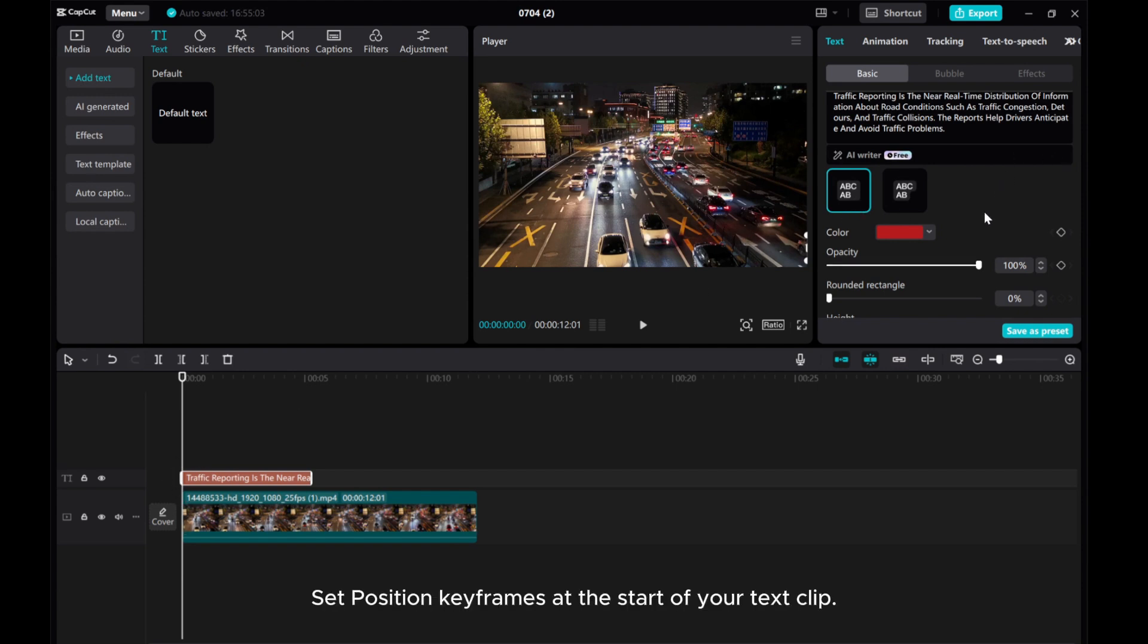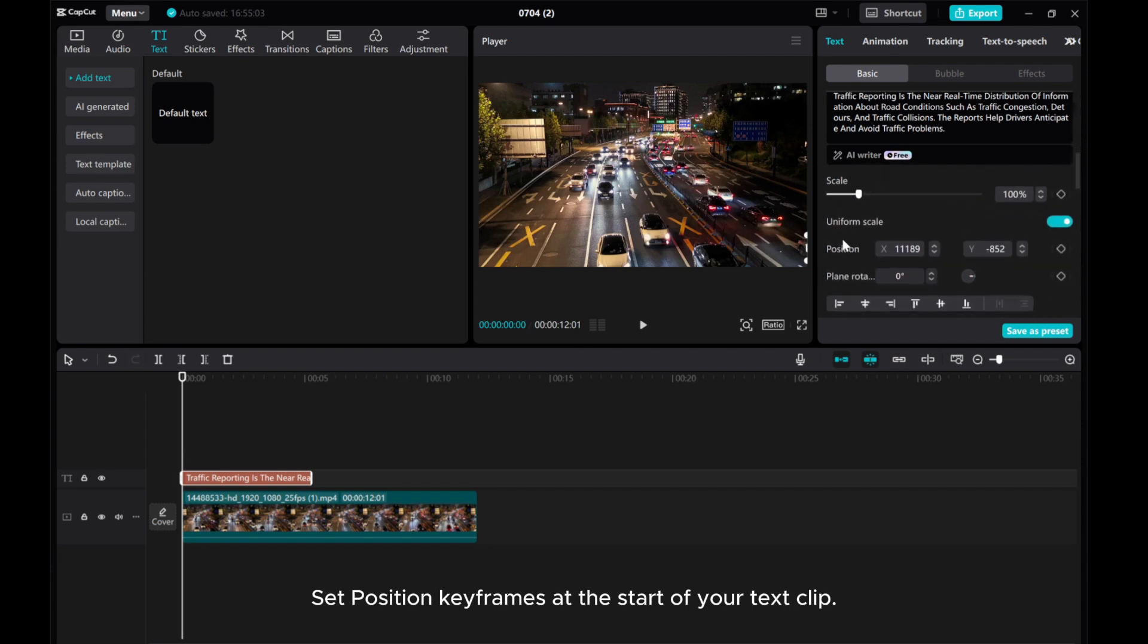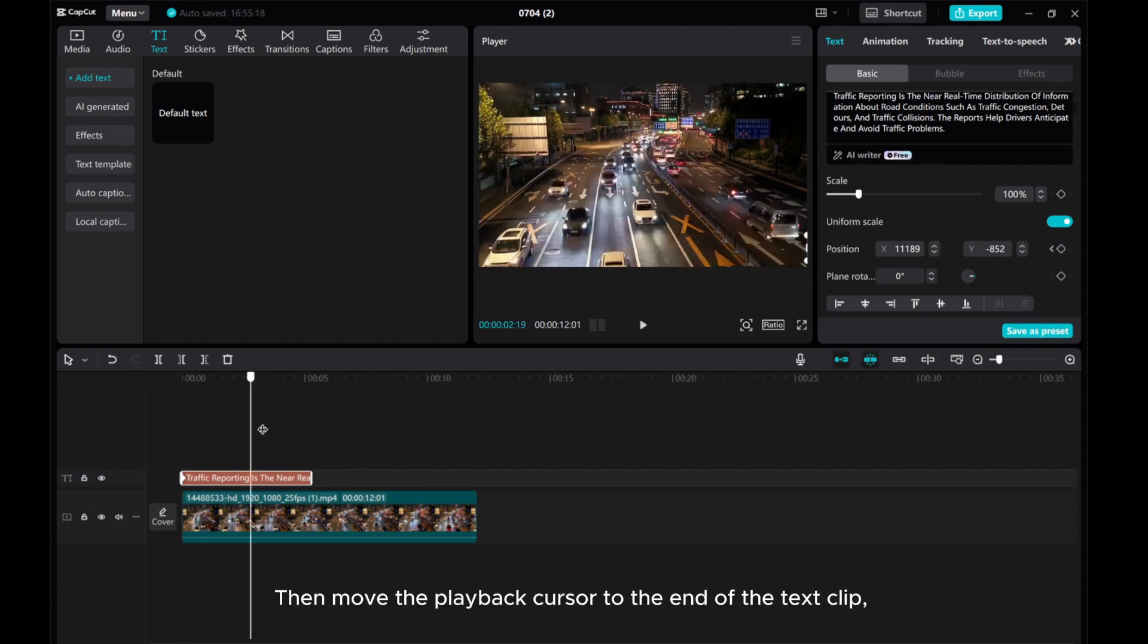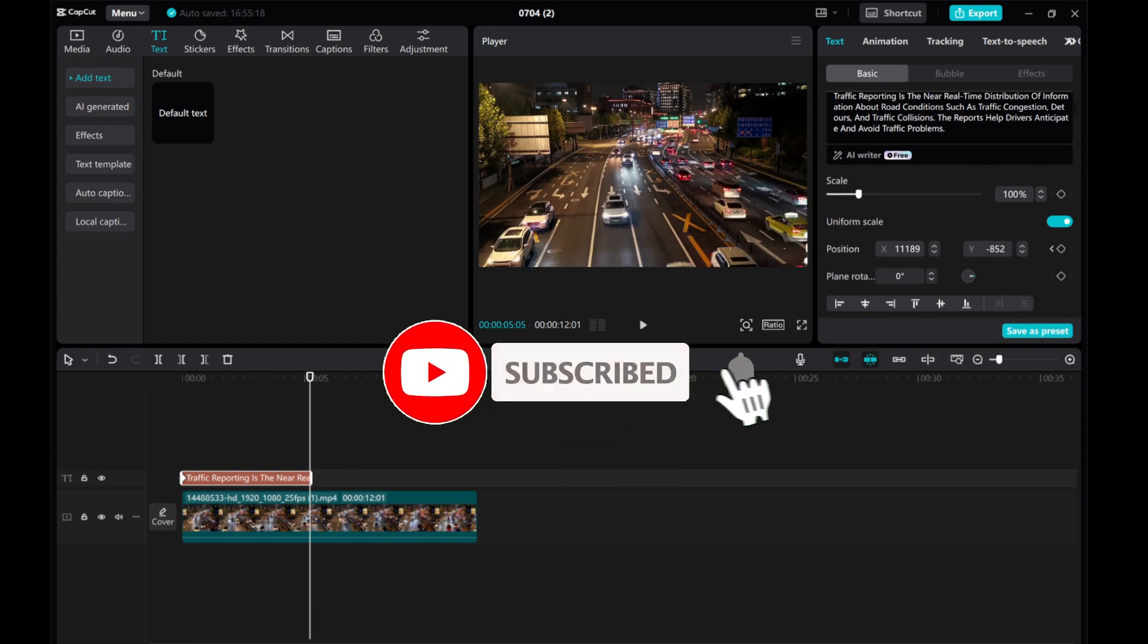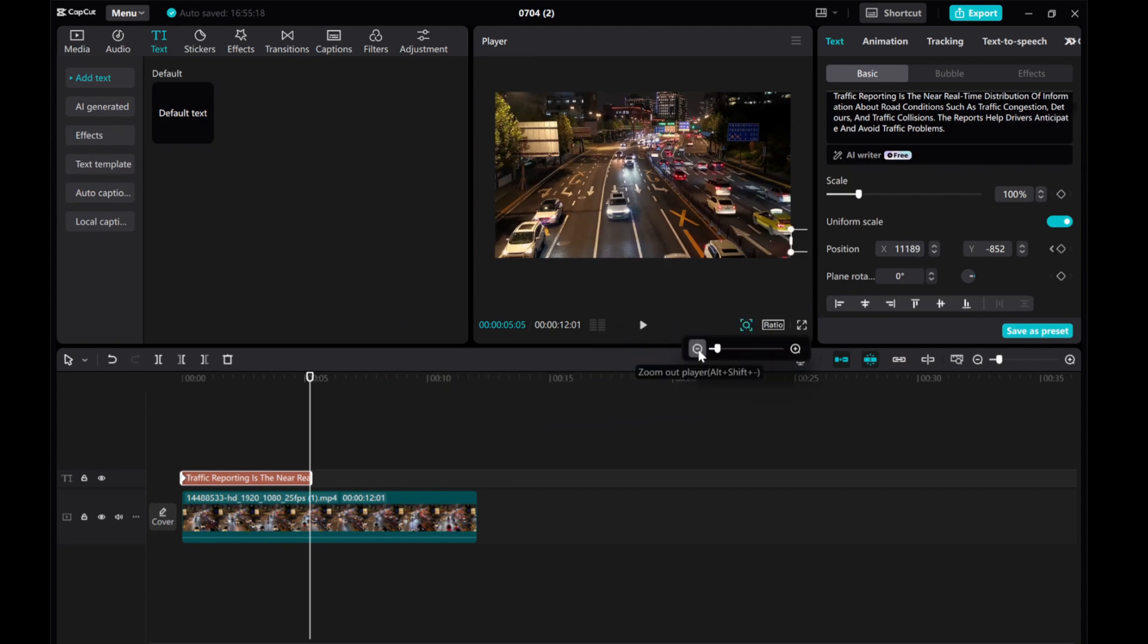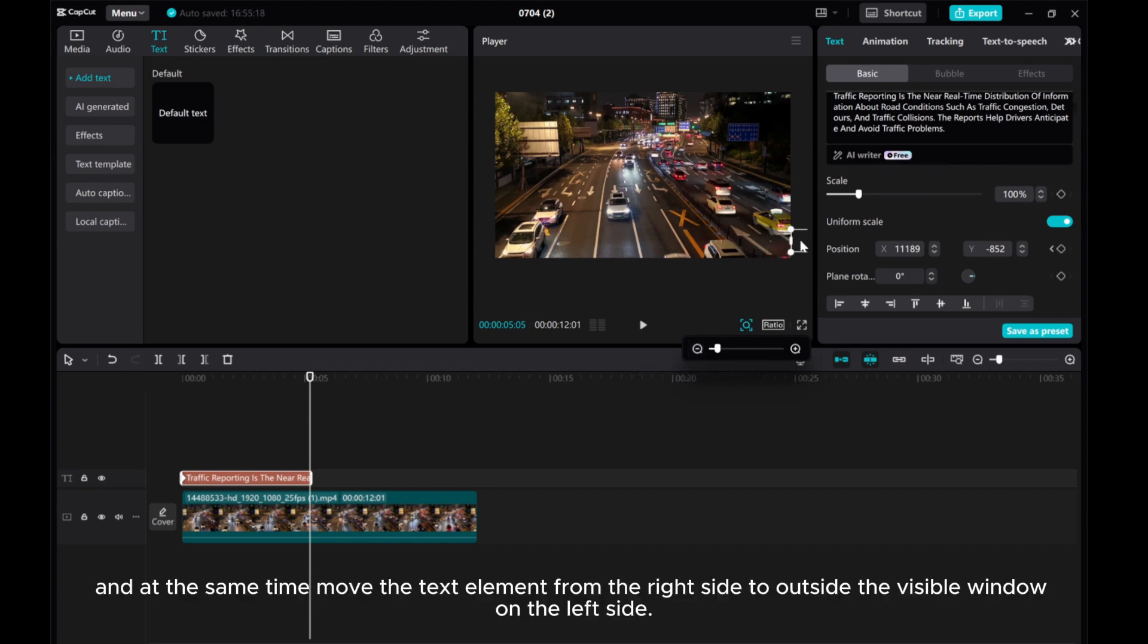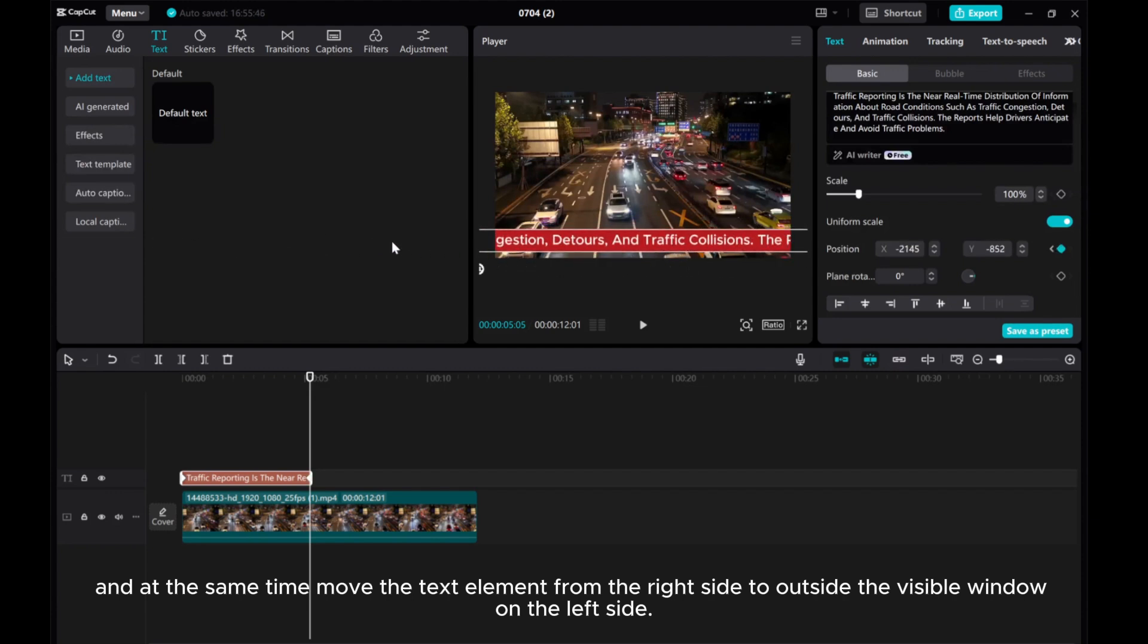Set position keyframes at the start of your text clip. Then move the playback cursor to the end of the text clip. And at the same time, move the text element from the right side to outside the visible window on the left side.